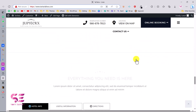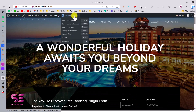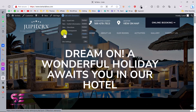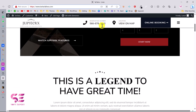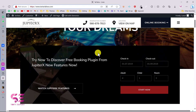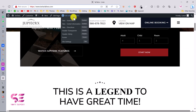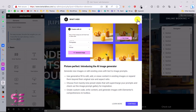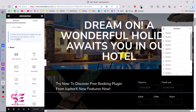Now let me quickly show you how you can customize this website. For the main content you can edit the page with Elementor. You can also edit the header, footer, and sticky header using Elementor. By sticky header I mean the header that remains visible as you scroll down. Elementor is a very easy and powerful page builder.